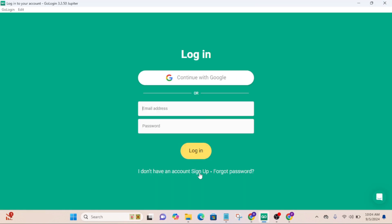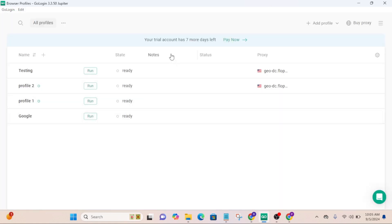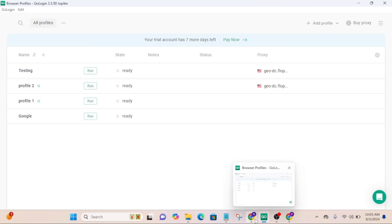To get started with this, just download it to your computer and install it. If you don't have an account, just click on sign up. If you have an account, you can log in. I'm just going to log in. I just logged into my account and you can see above here it says your trial account has seven more days left.